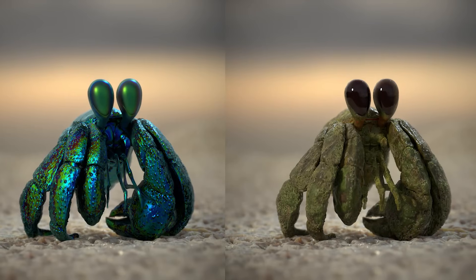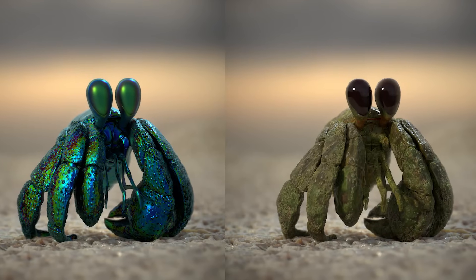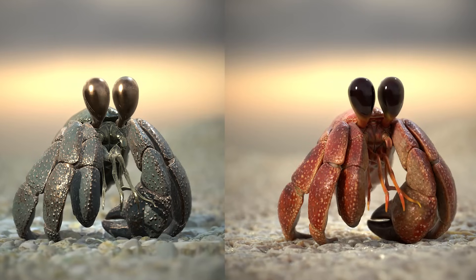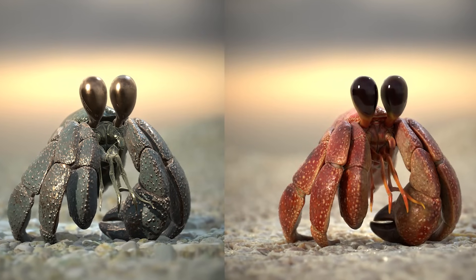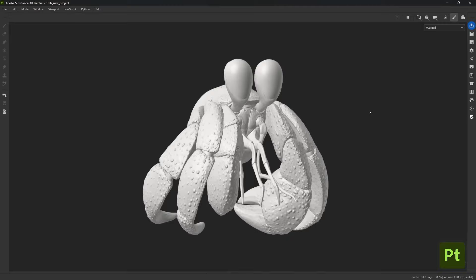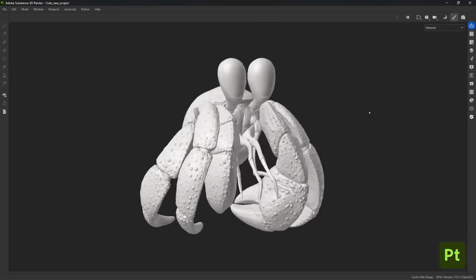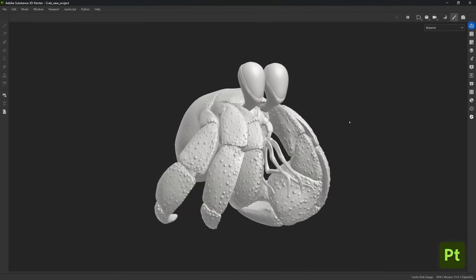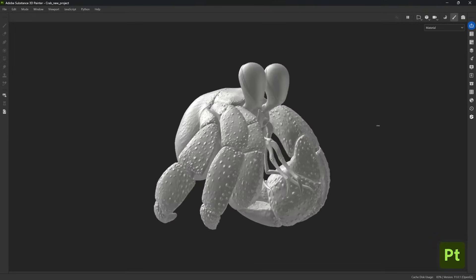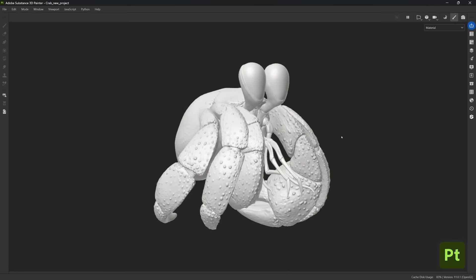Here is the stylized crab project that we're going to be looking at. This is actually an older project, but we're going to focus on the smart material creation so that you can create something for your own library and keep reusing it. This material is still relevant — I keep using it in some of my other projects, so you'll see how flexible this is.